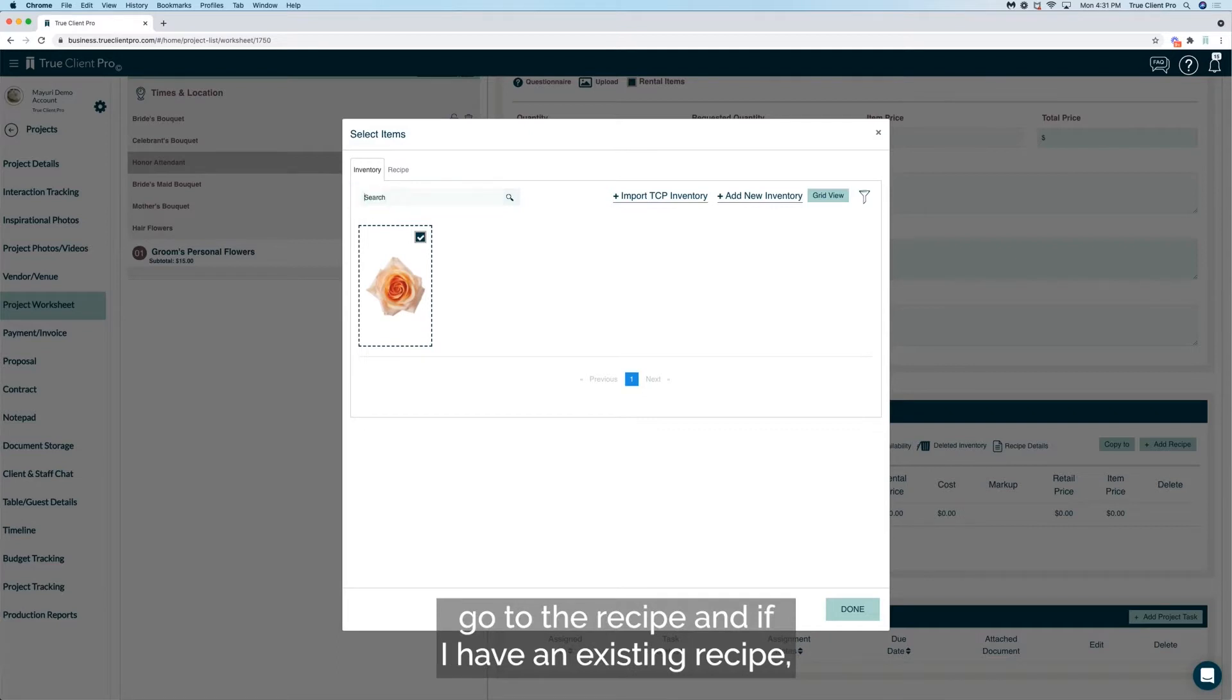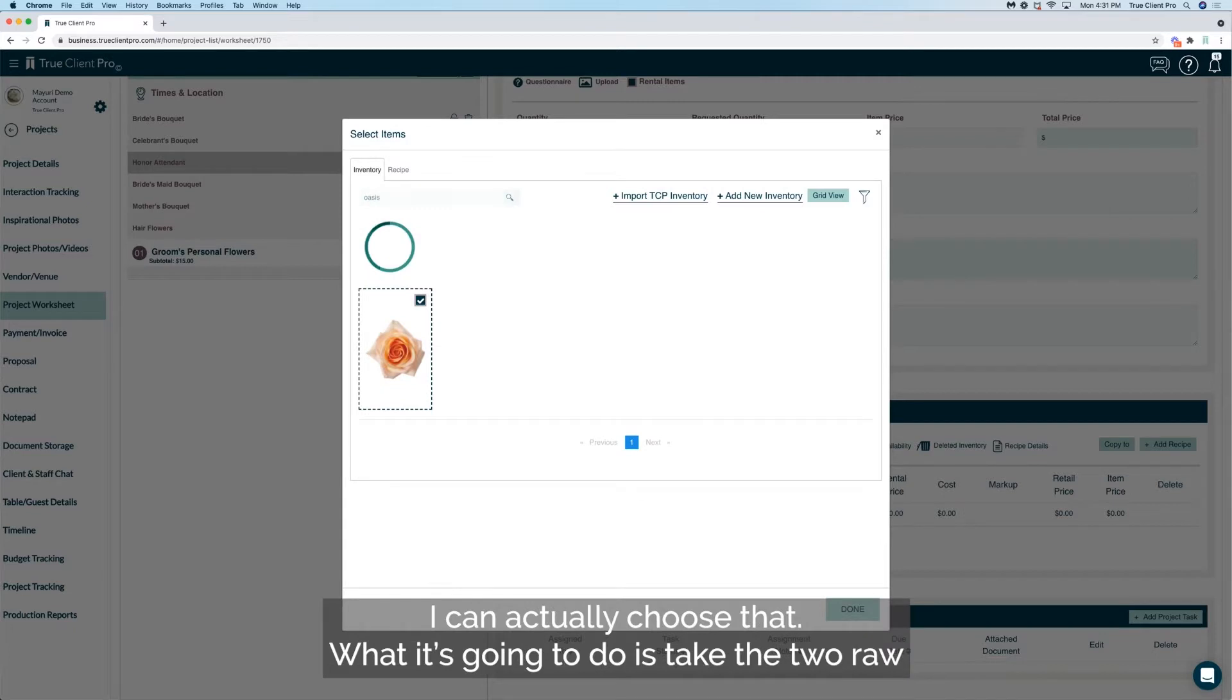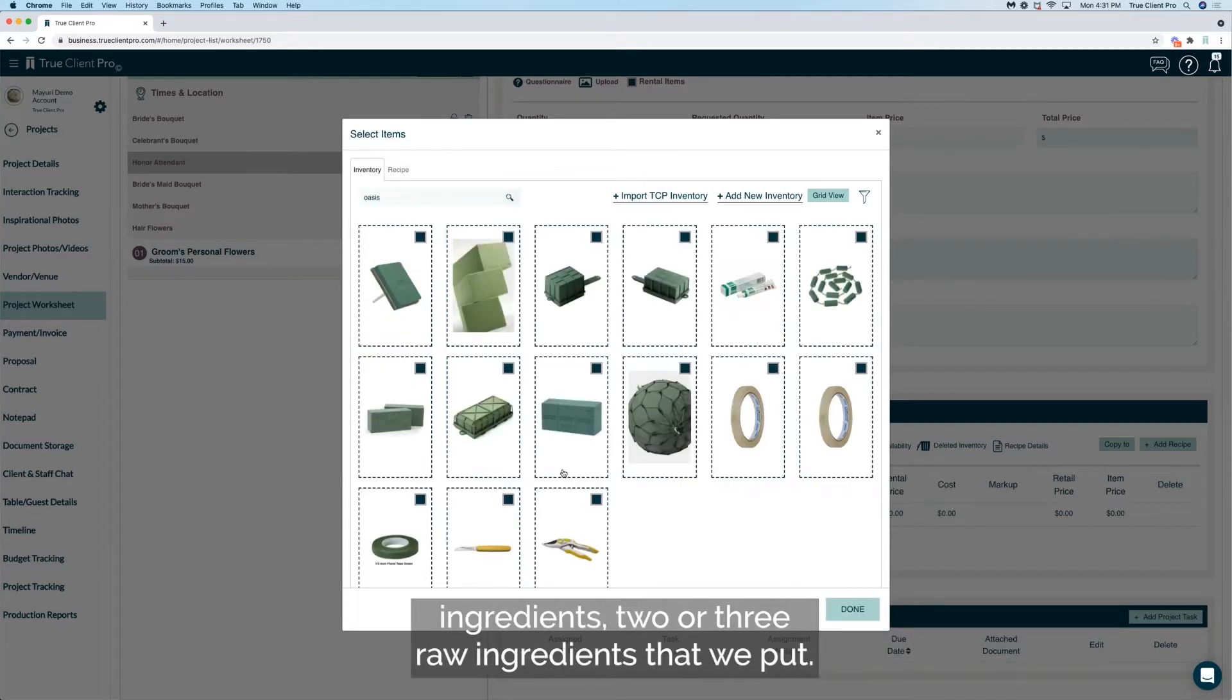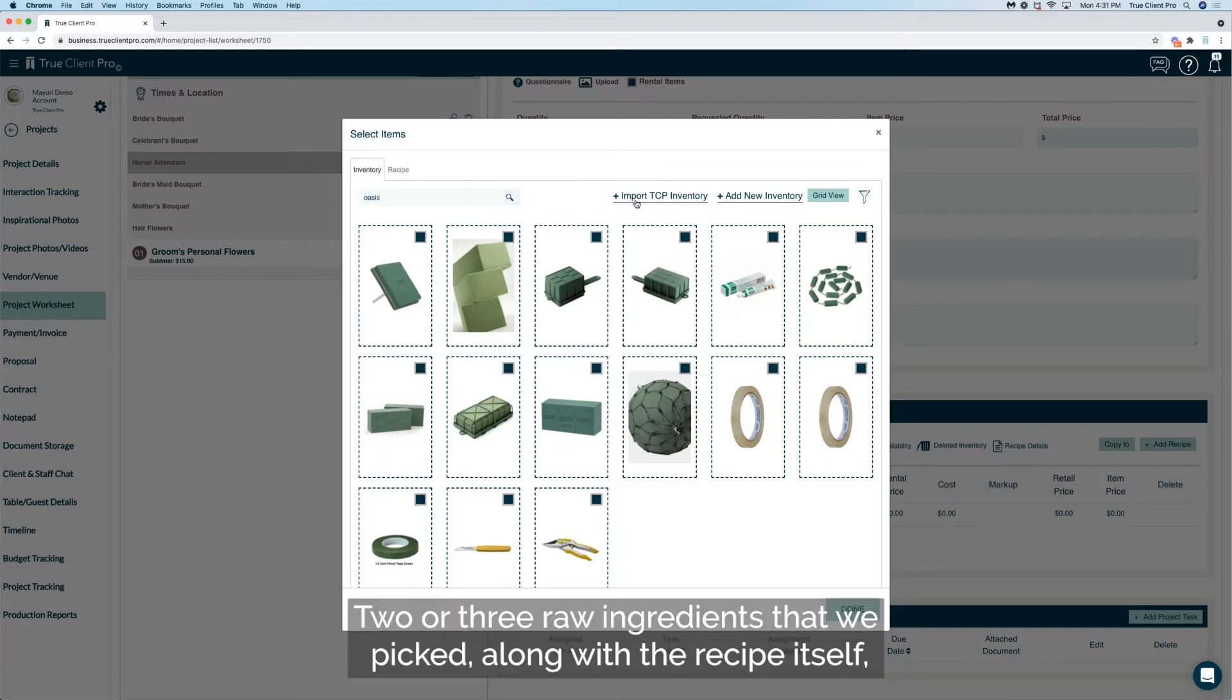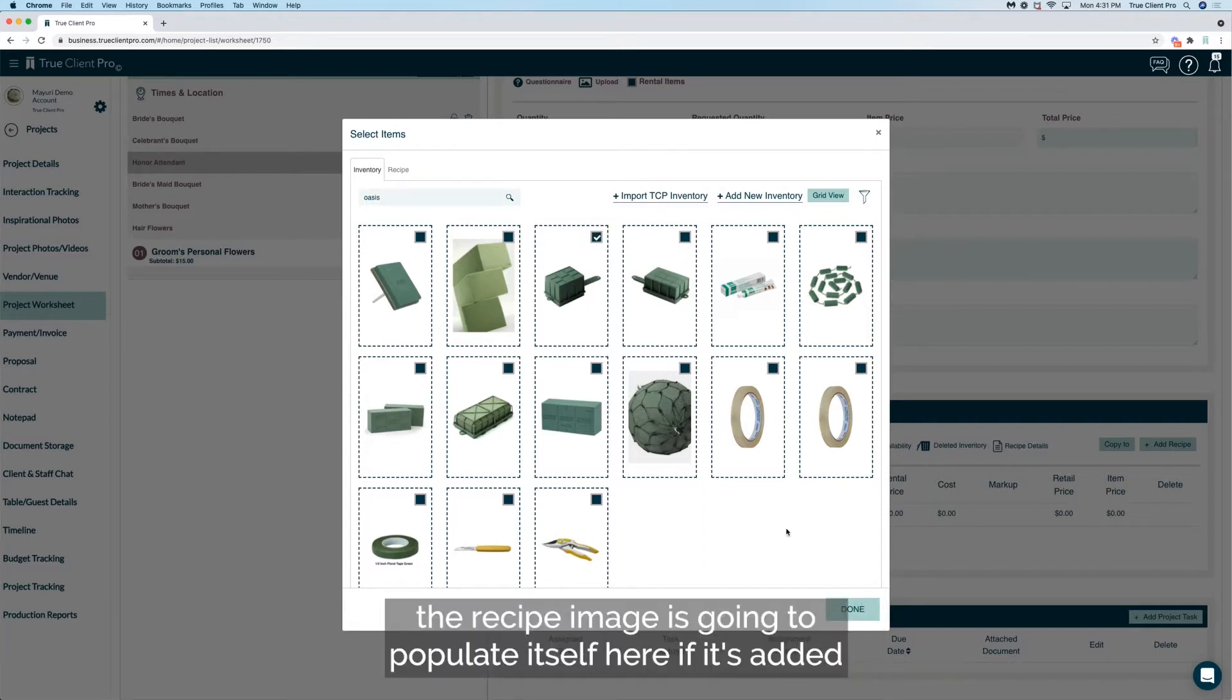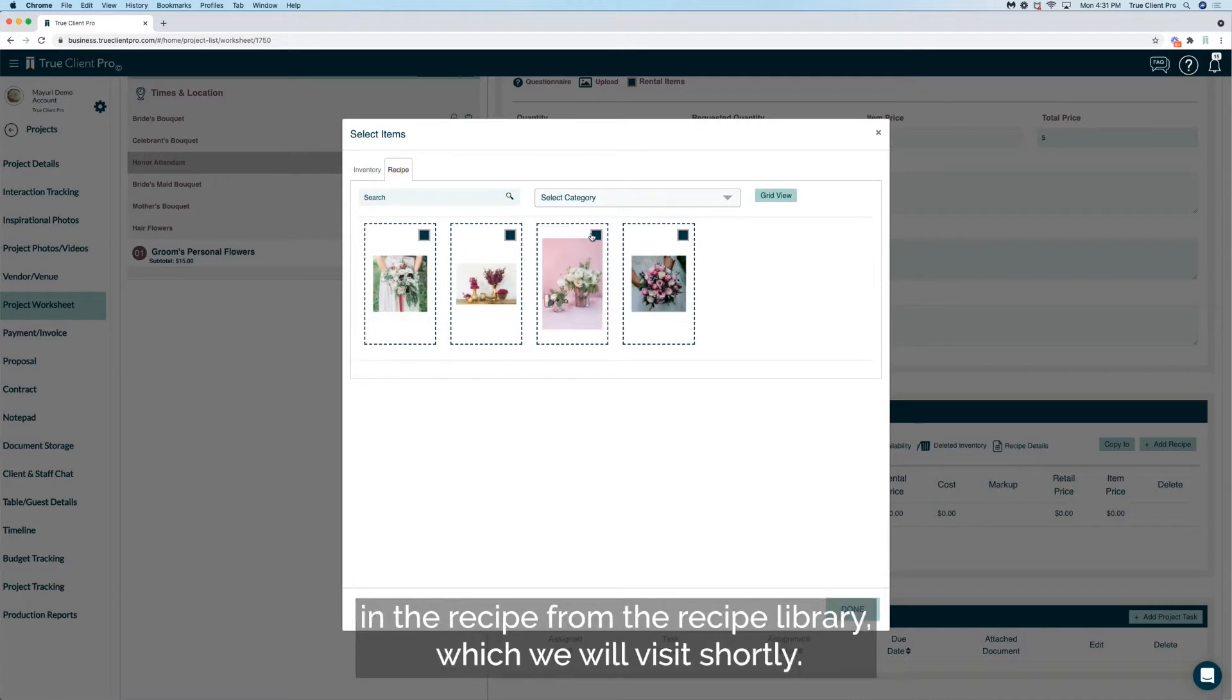Or I can now go to the recipe, and if I have an existing recipe I can actually choose that. What it's going to do is take the two or three raw ingredients that we picked along with the recipe itself. The recipe image is going to populate itself here if it's added in the recipe from the recipe library, which we will visit shortly.